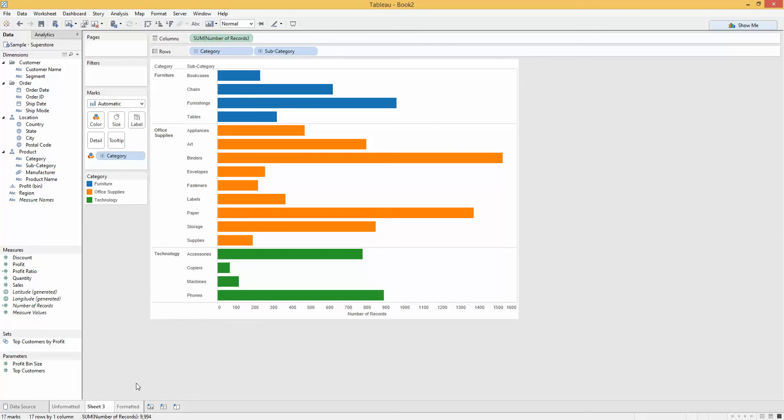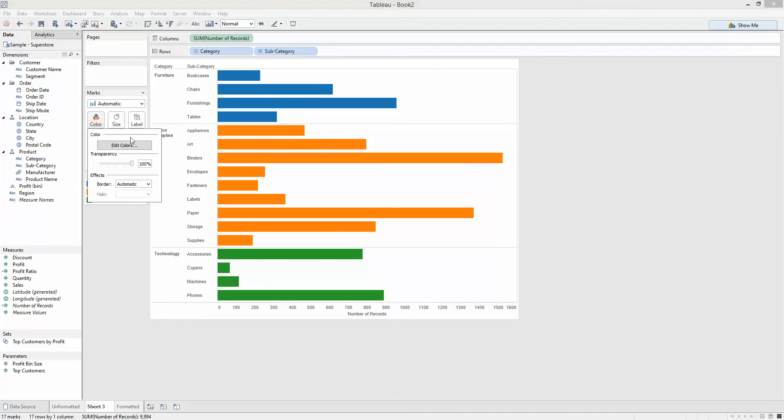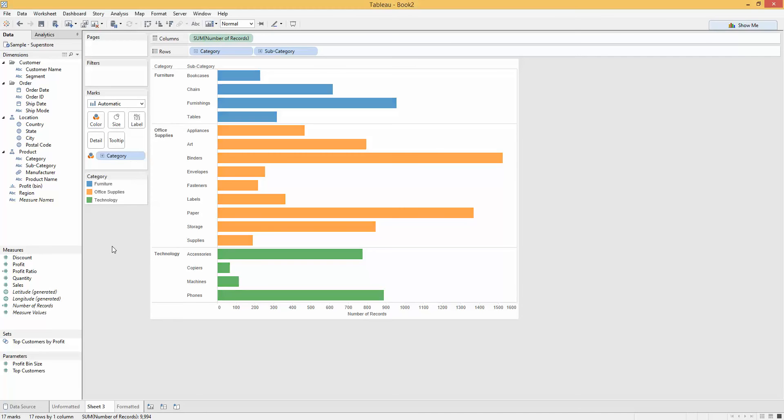First of all, something I always do when I've got these big bars is to just tone down the color, the transparency, so about 70% transparency on the color. This will just take off that harsh edge to those colors.